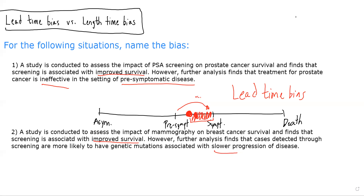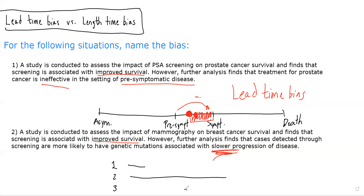So in this case, what it's basically saying is that patients whose cases are detected through screening are more likely to have slowly progressive disease. And we remember that when we're doing screening tests, if we have three patients — patient one, two, and three — and these are their time courses for the disease, when we're doing a screening test we're taking a cross-sectional slice through time. And because we're taking these cross-sectional slices through time, we're more likely to pick up indolent forms of disease or more slowly progressive forms of disease.